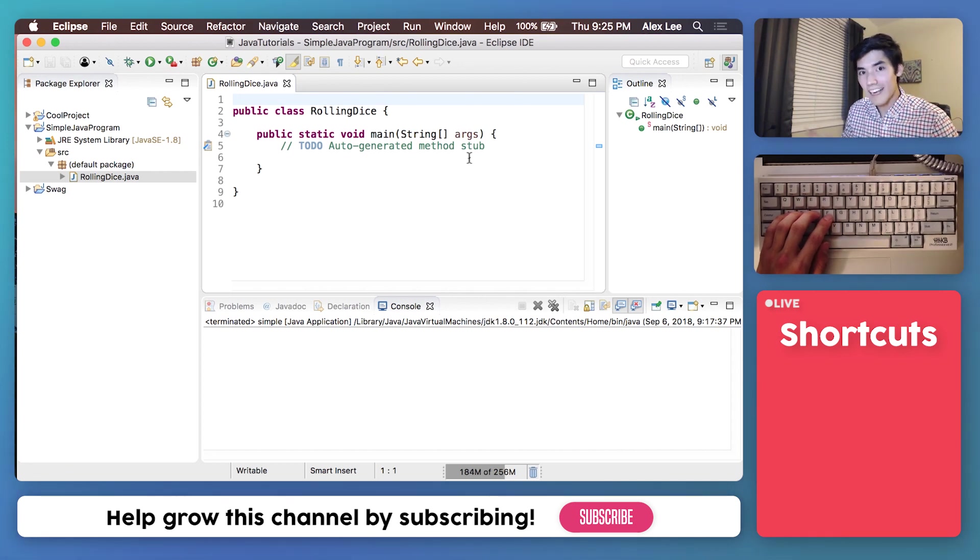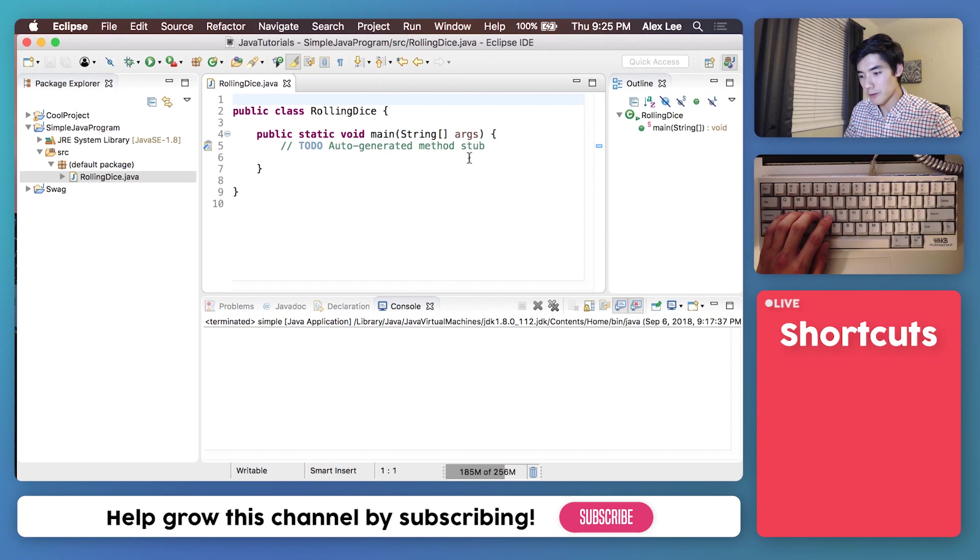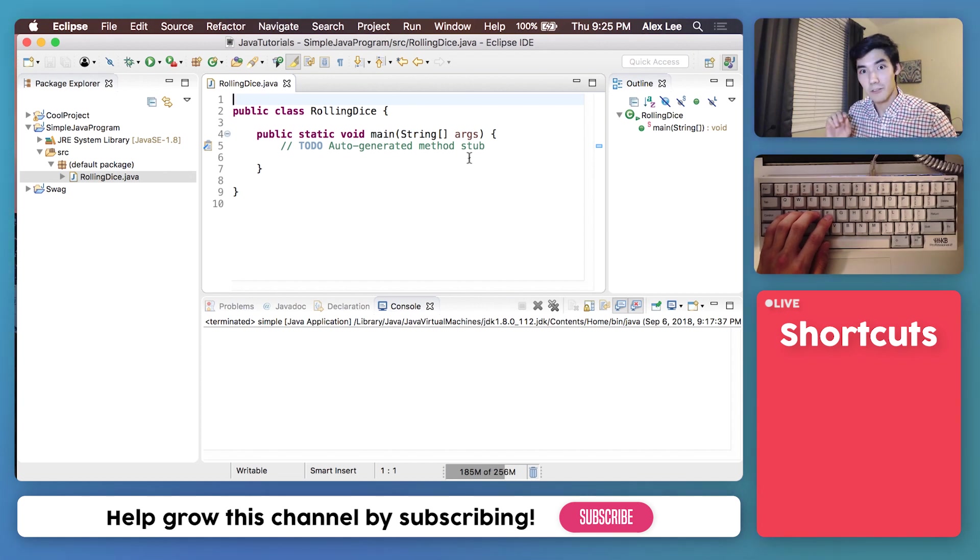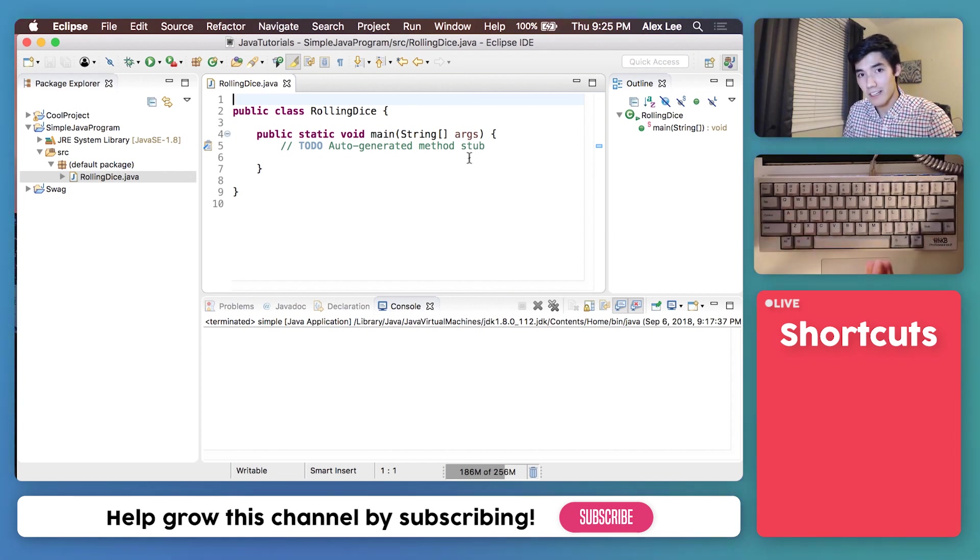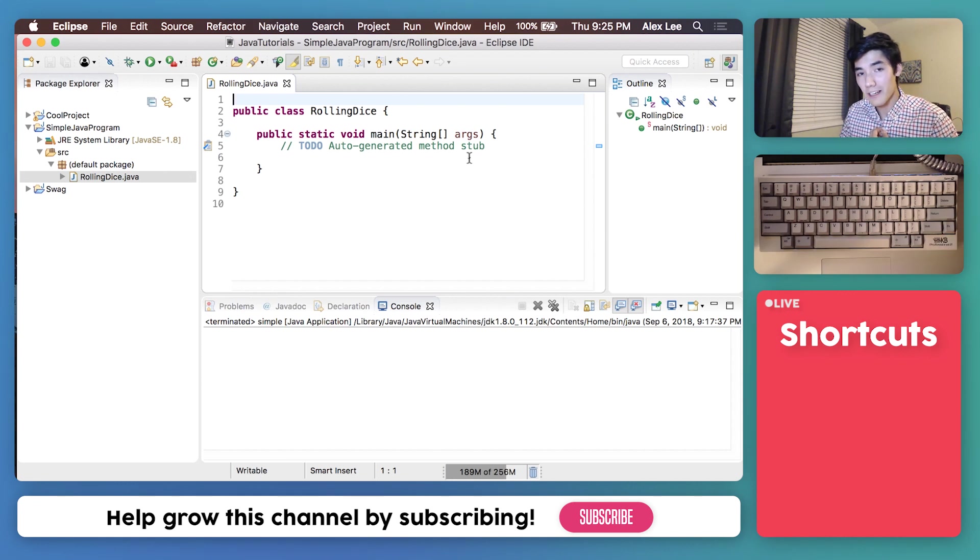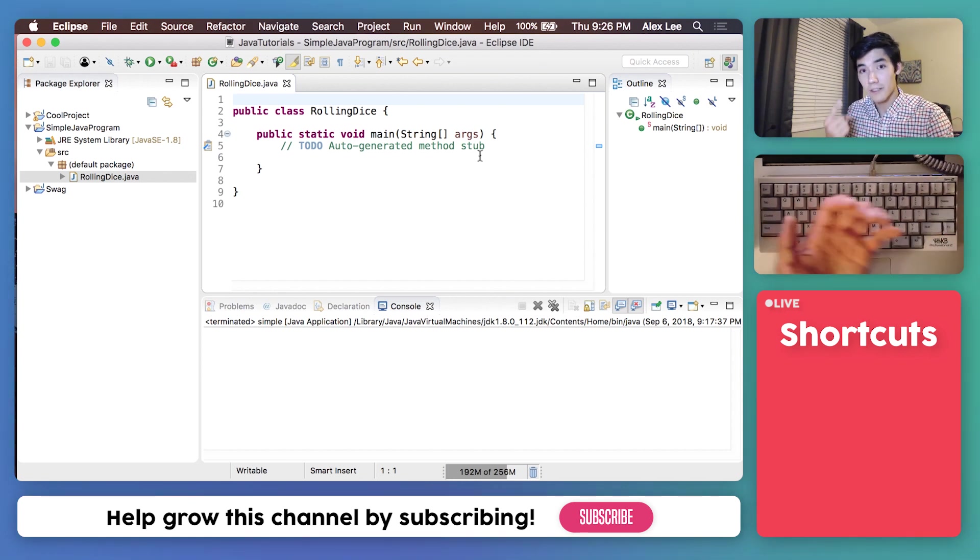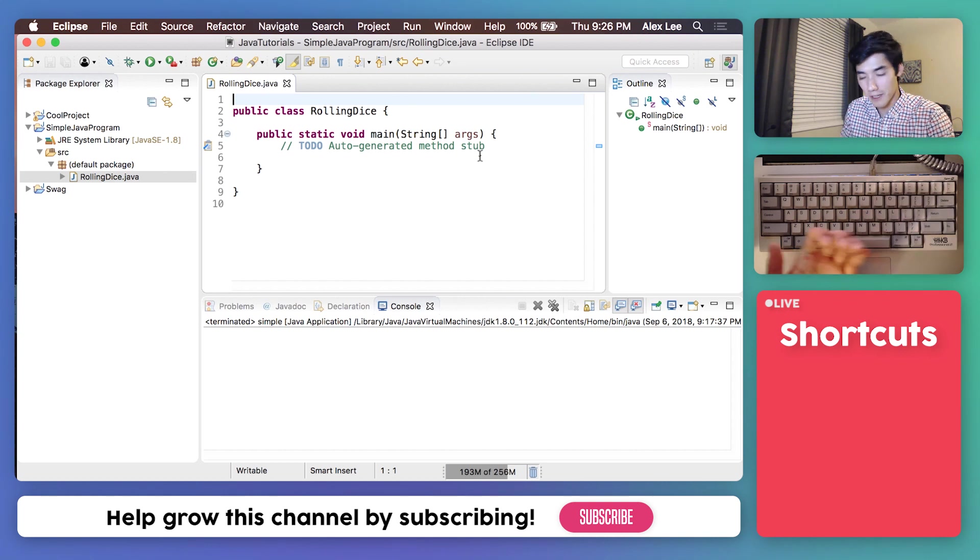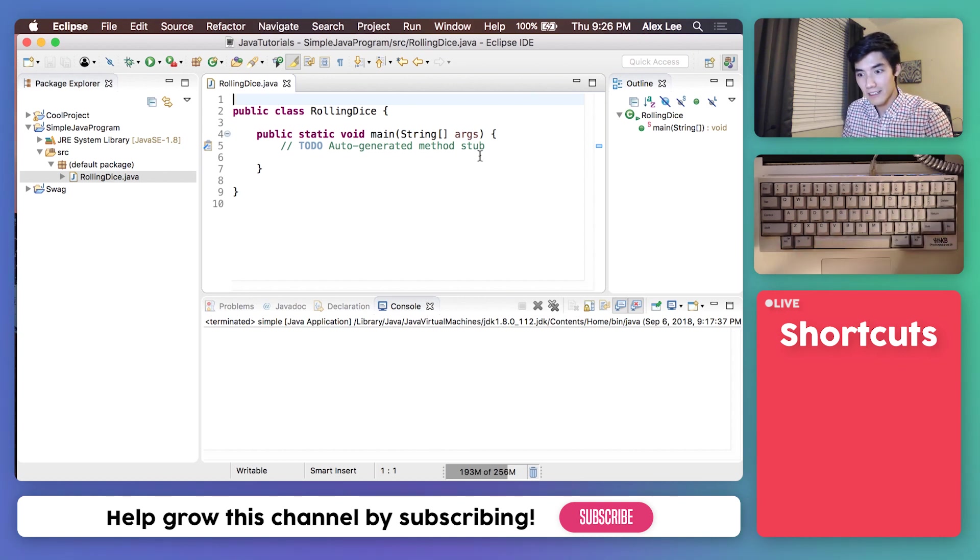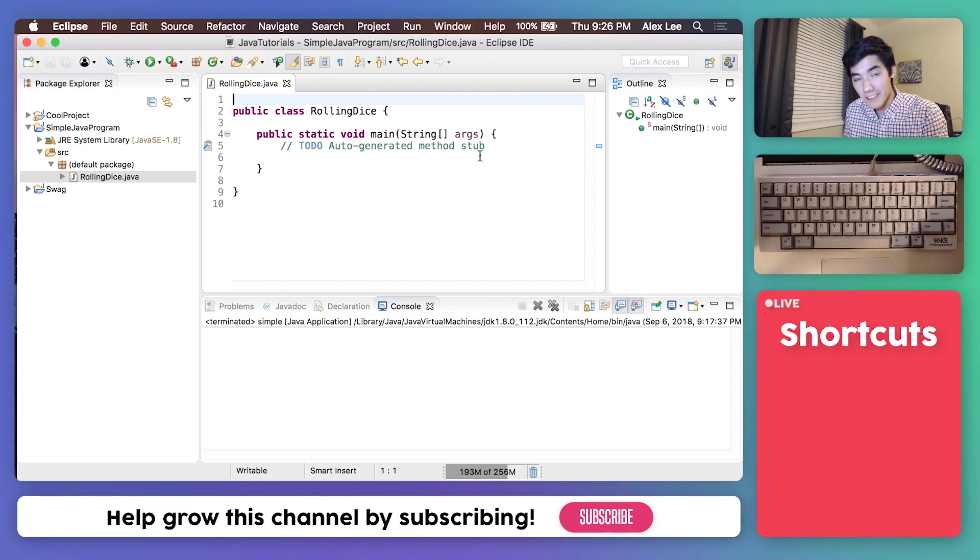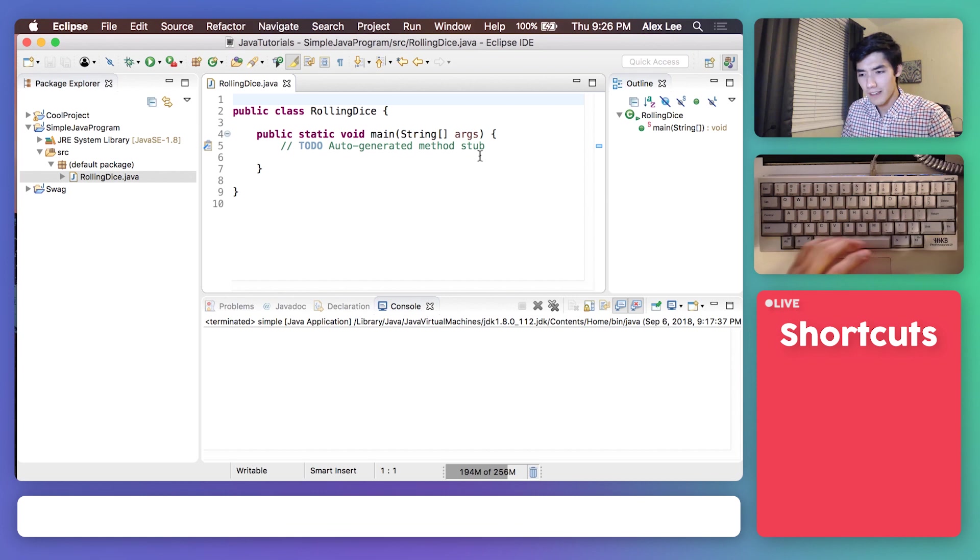Rolling a die in real life is pretty simple. You roll it, and then there's a random chance that the top-facing number will be either 1, 2, 3, 4, 5, or 6. So we do some action to start it by rolling it. We wait for the result, and then we see the result.